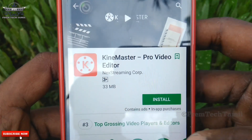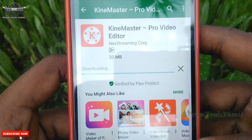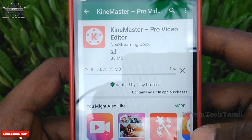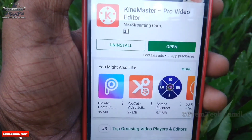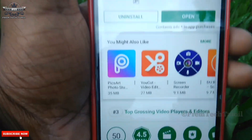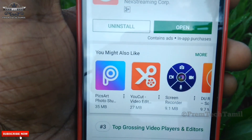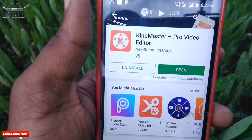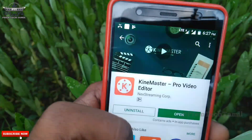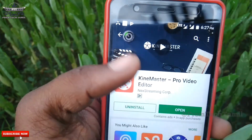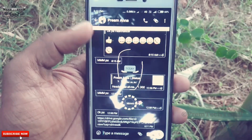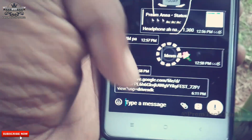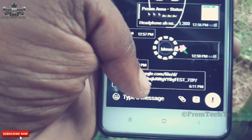Now we are going to download the Pro version. We will see the link in the description. Let's discuss the description. I will sign a link to the sample. Click down on the description. This is the APK file.